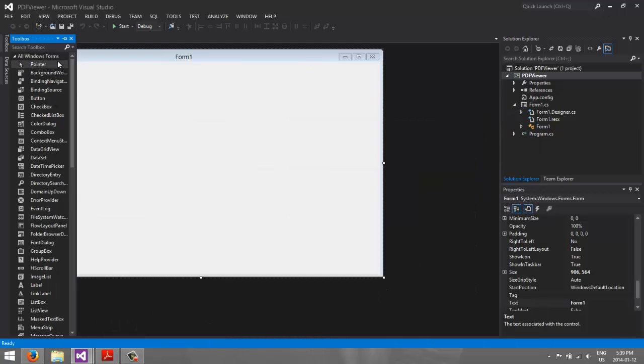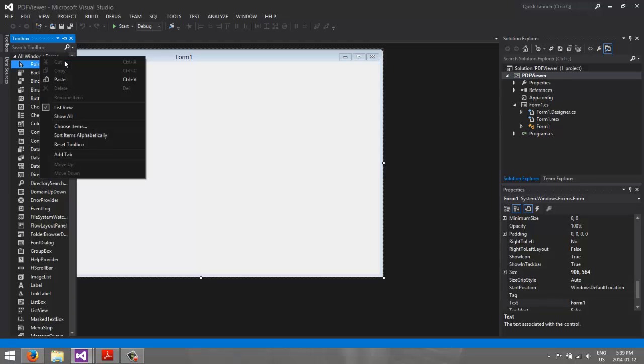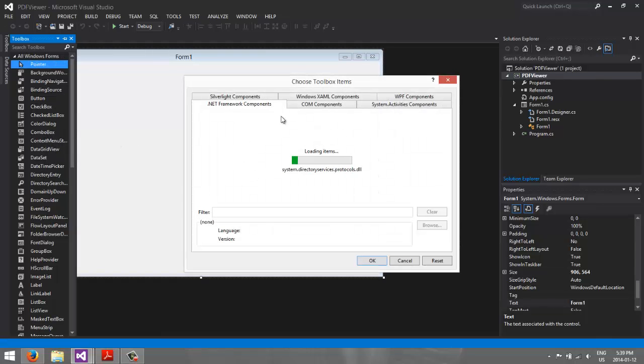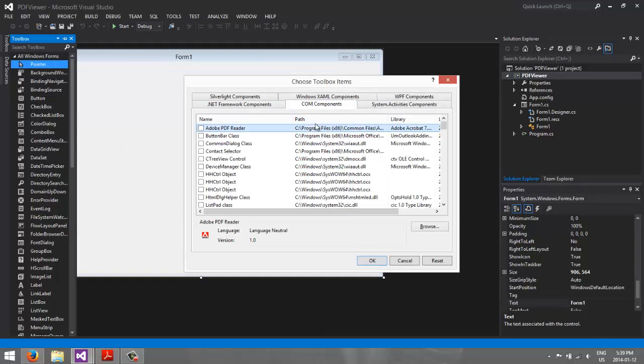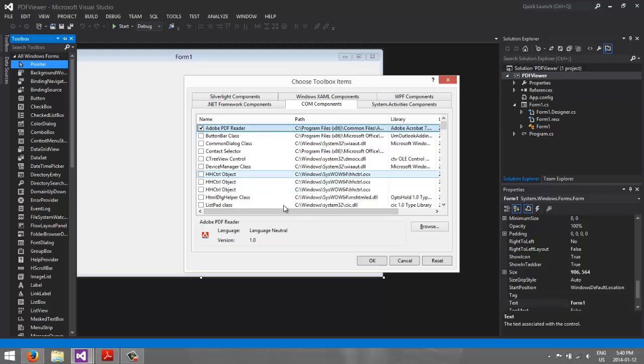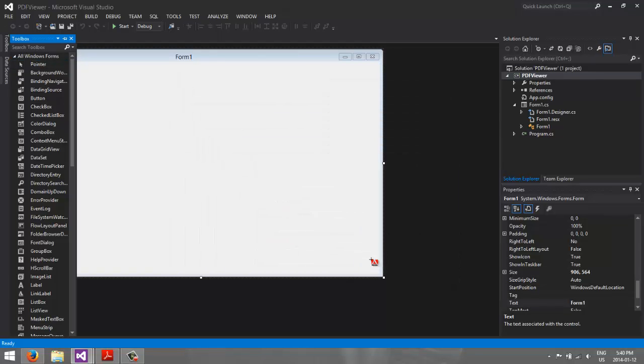You're going to right-click in the toolbox, and click Choose Items, and go to the COM Component, which should be the next tab over, and then we're going to click on the check mark next to Adobe PDF Reader, which should be higher up on the list, because this goes alphabetical, and click OK.